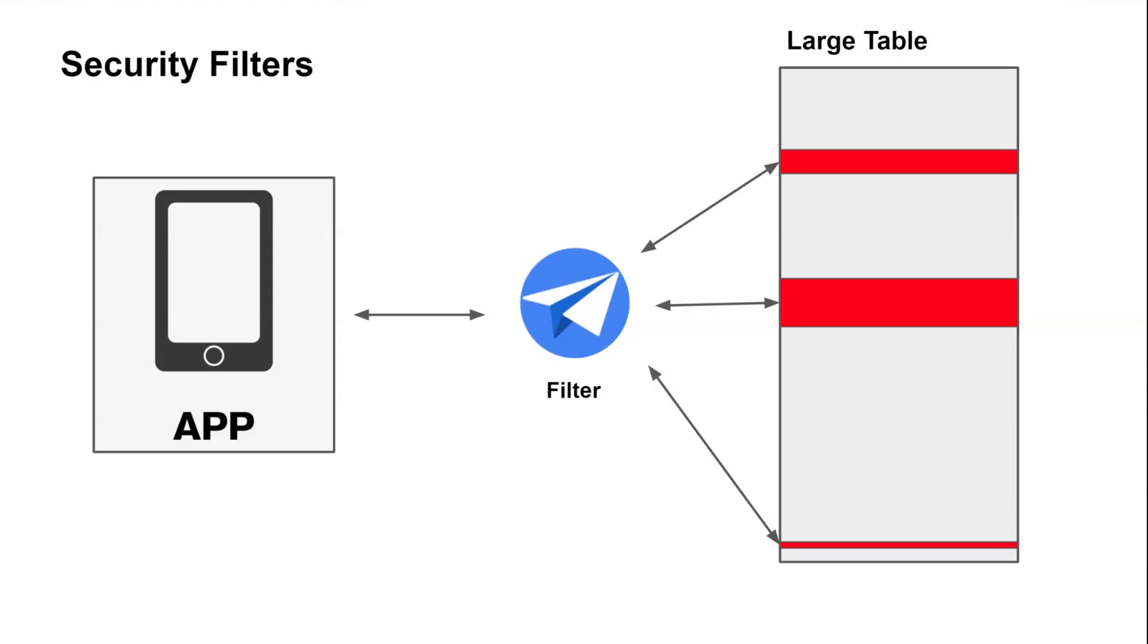So you can put these security filters in place to reduce the records that get downloaded to the client, taking a table that can have millions of records and reducing it down to maybe 50 or 100 records that actually get processed on the device. So your sync times stay very low and the responsiveness of your app stays high.